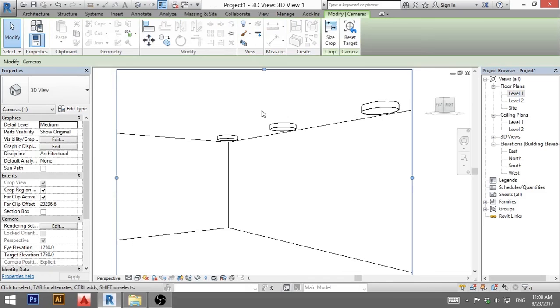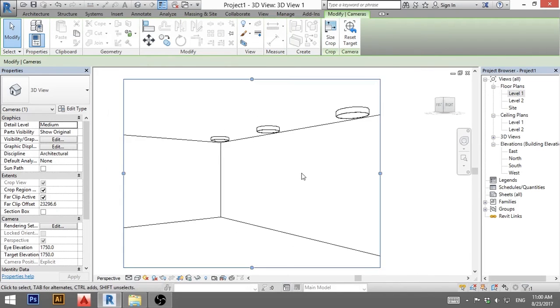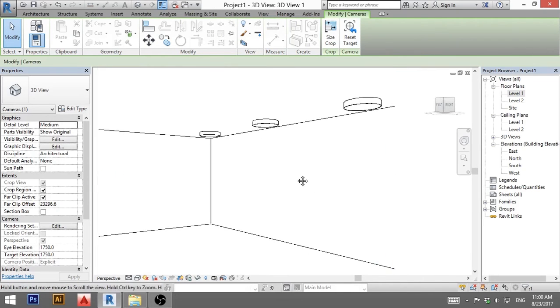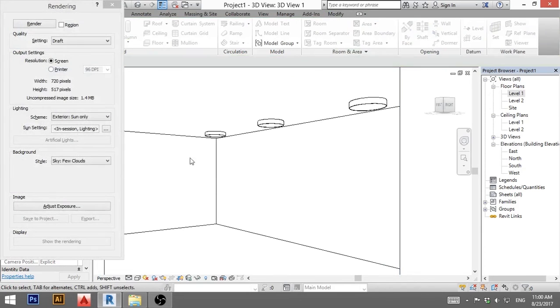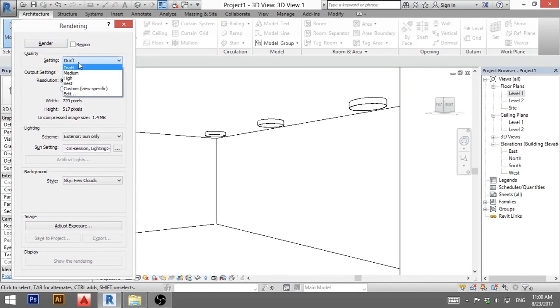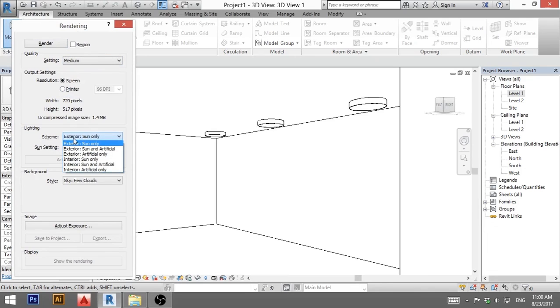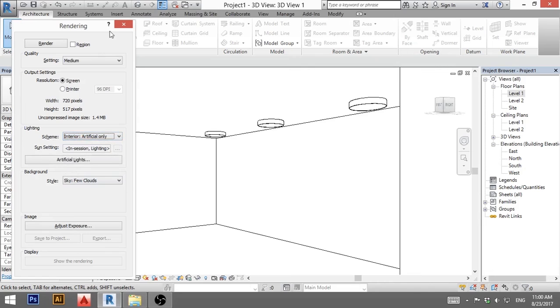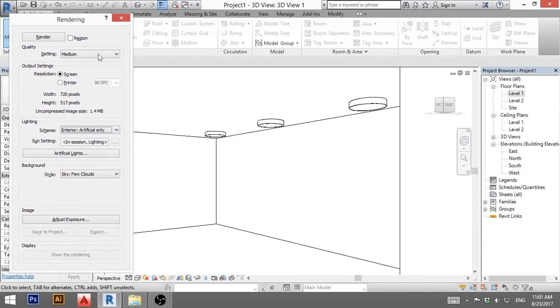And here we have the three of our lights. And now let's render them. So I'm going to hit double R for rendering. I'm going to go for medium screen. And as far as lighting, you need to go here and go artificial only and interior. So that's OK. And now render.